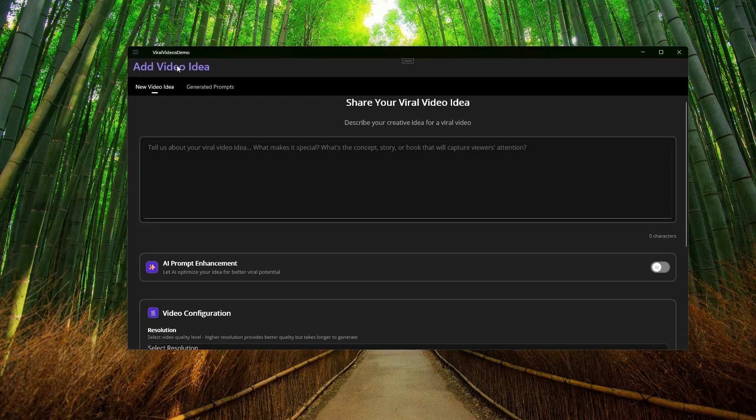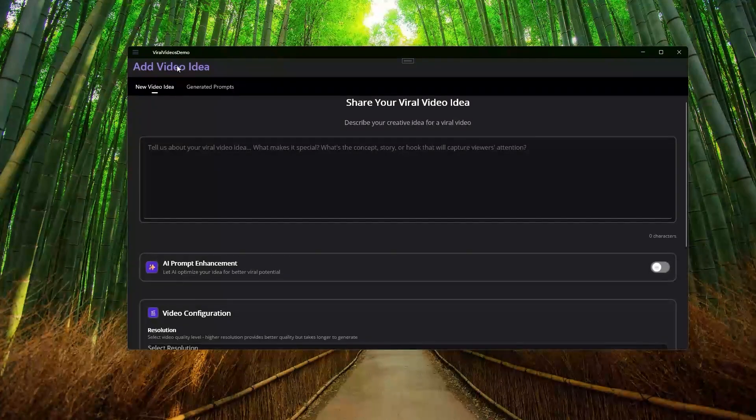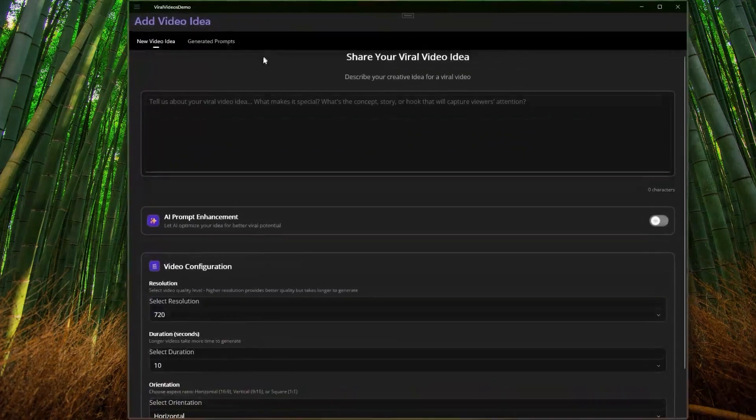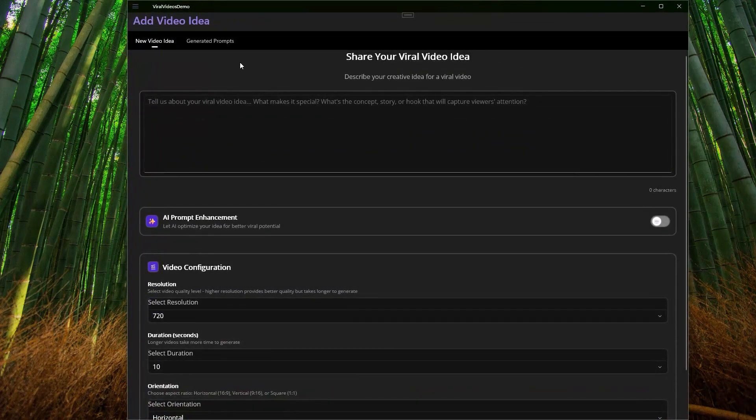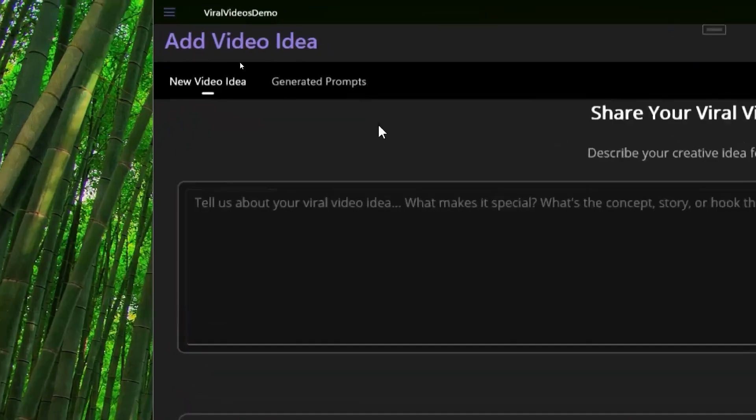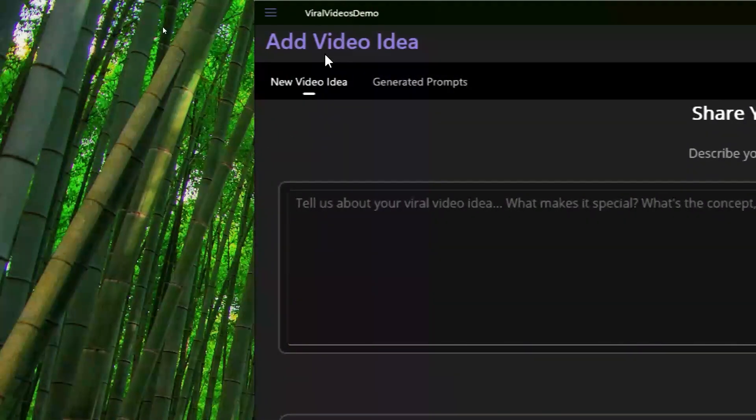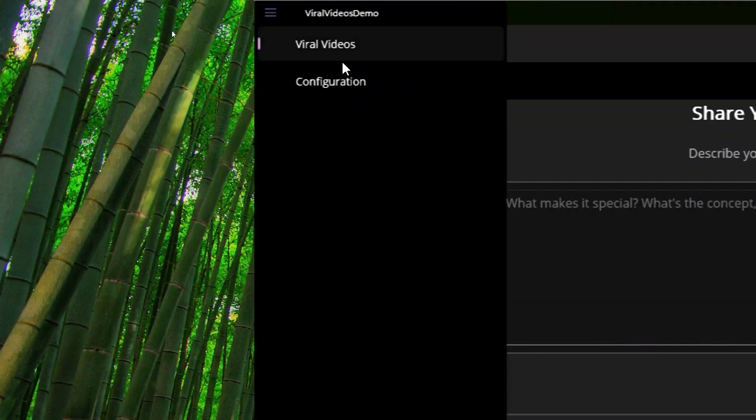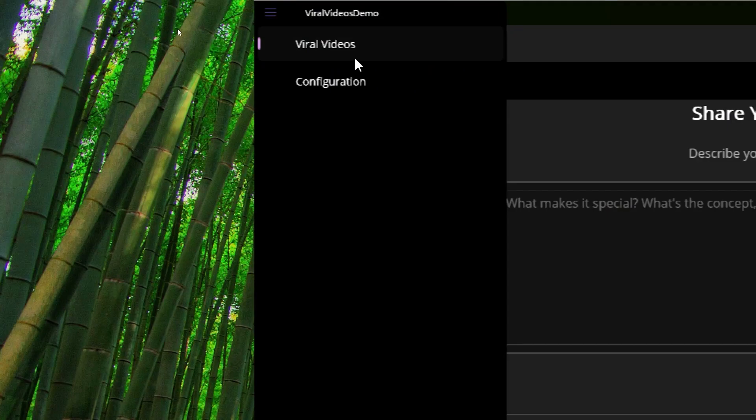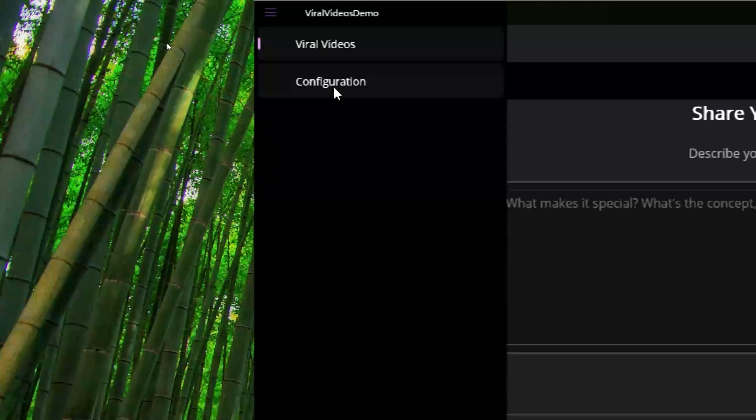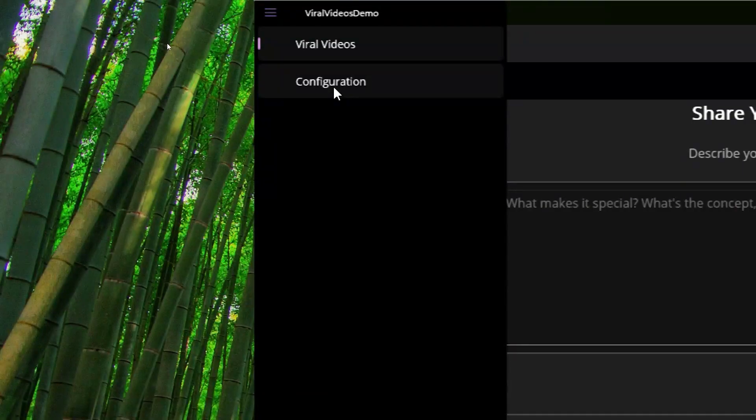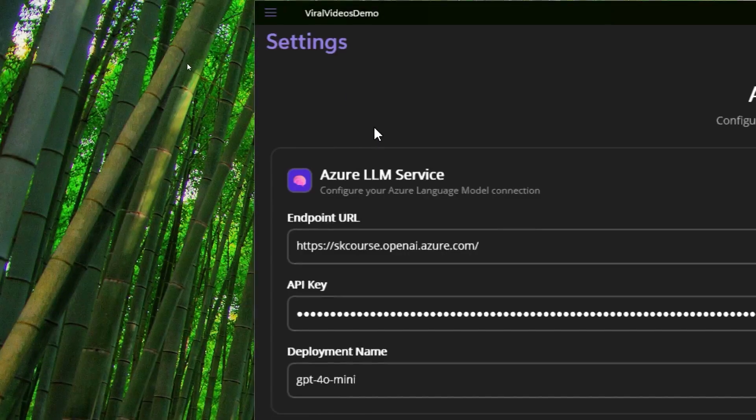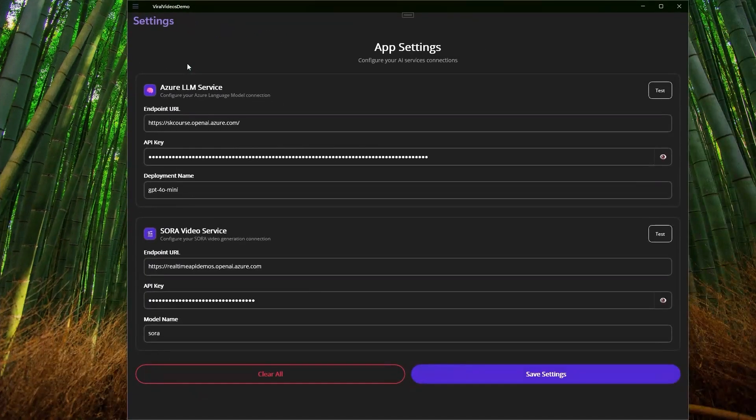We can deploy it to Android, iOS, Windows, Mac, etc. In this case, I'm using Windows for deployment. You can see that we have on the side panel a drop-down menu where we have the settings section and the video creation section. I want to start by showing you how this settings part works.